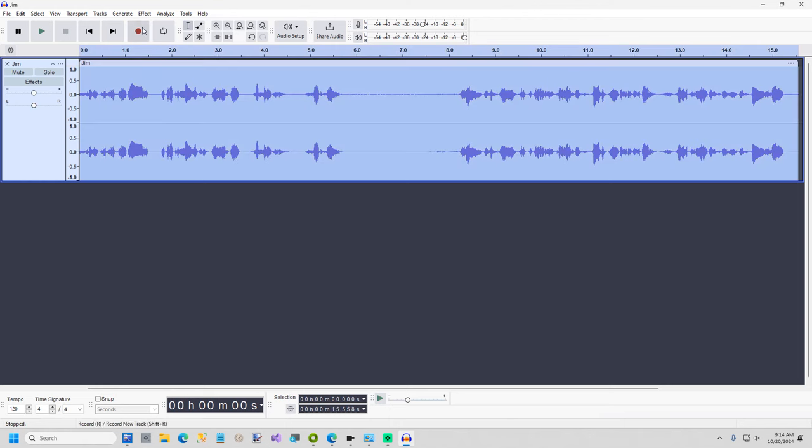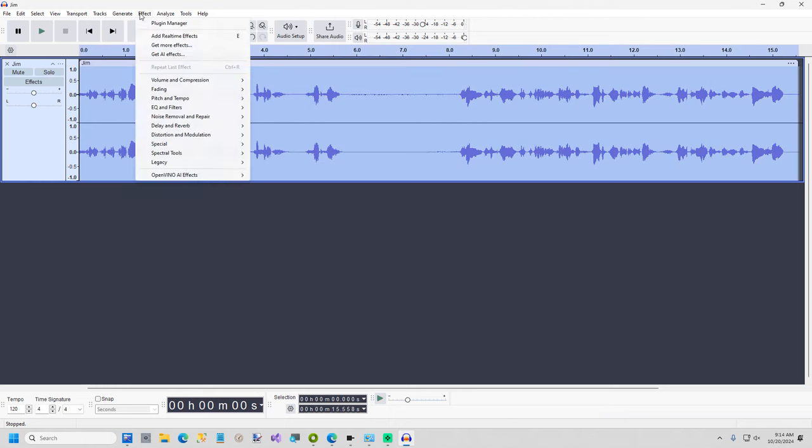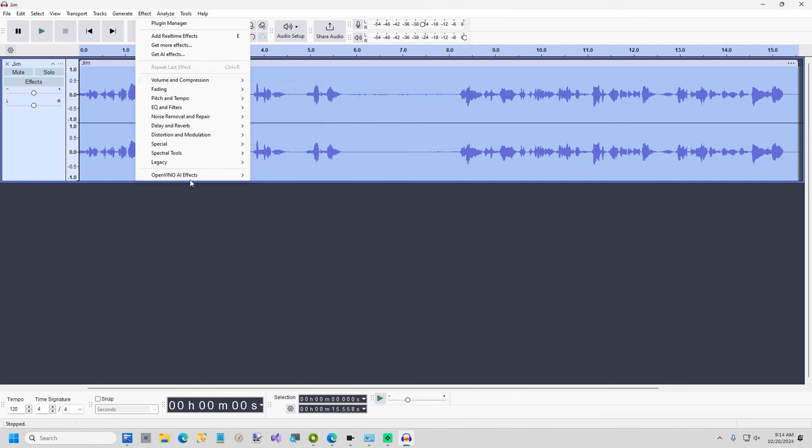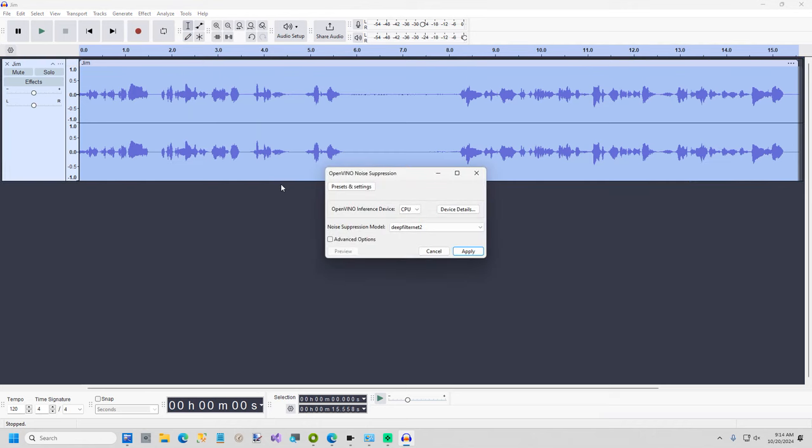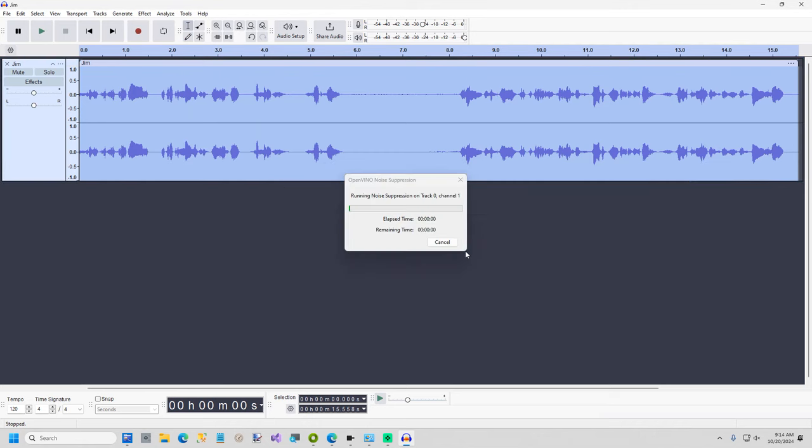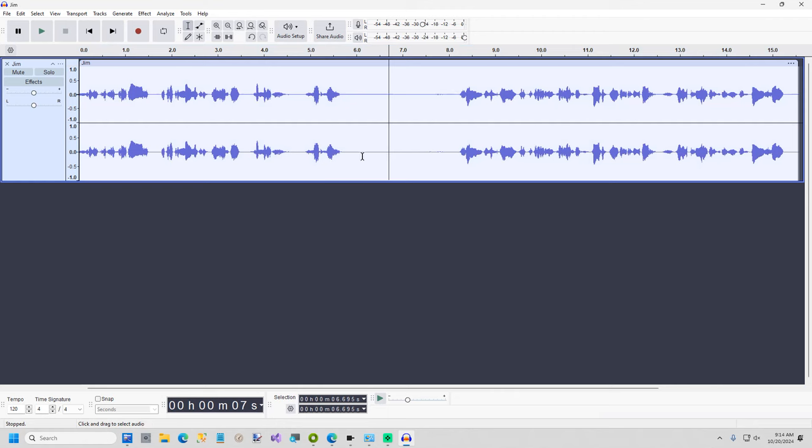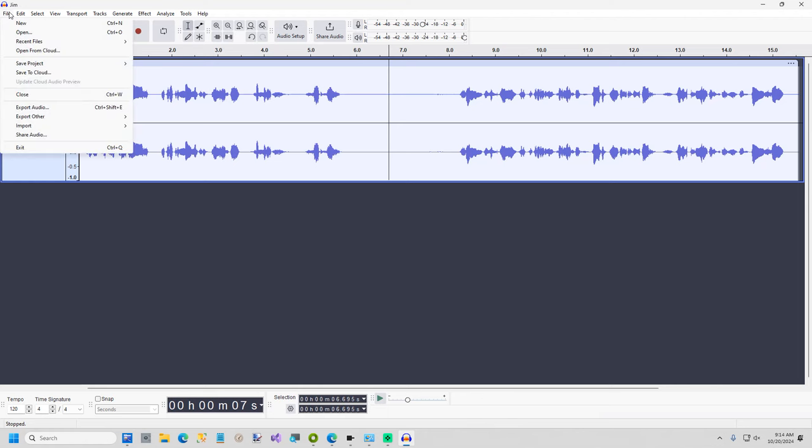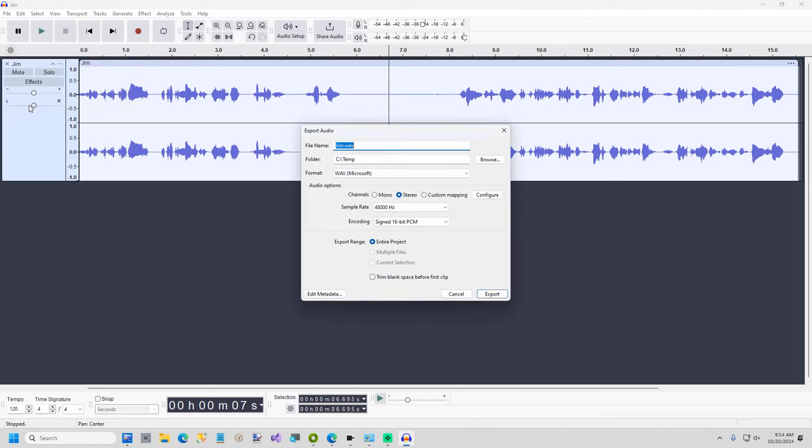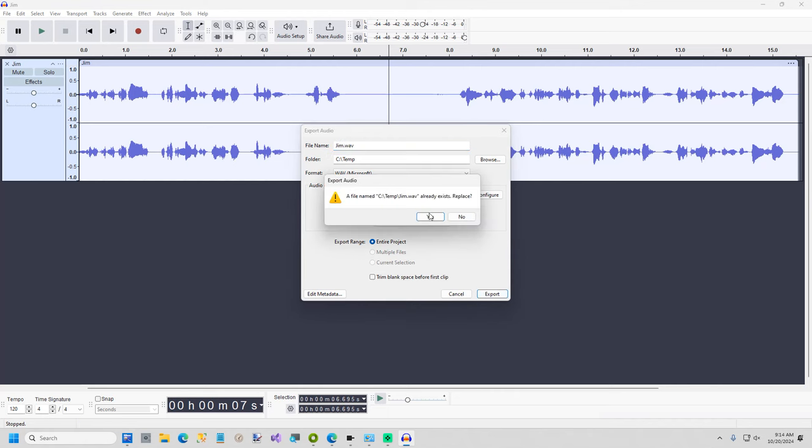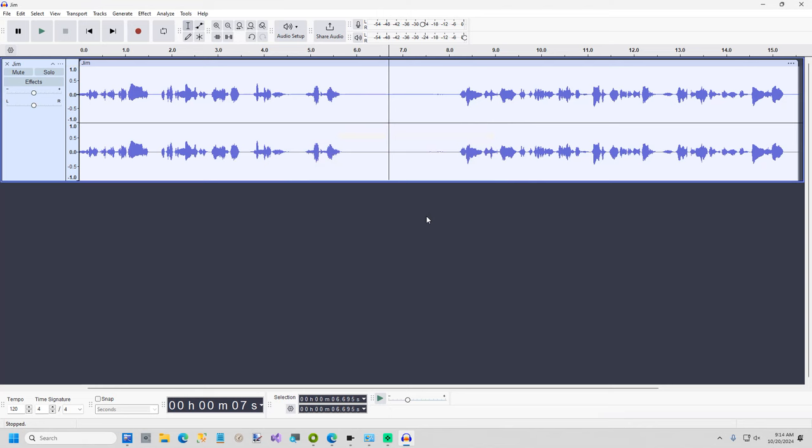I'll go ahead and show you that noise suppression. It won't take very long on a clip this size. So if I go to OpenVINO effects noise suppression and I'll just select the defaults. Doesn't take long at all but it just gets rid of some of the noise that was recorded there. And you can repeat that if you need to. But I'll just export this. One more time we'll just call this Jim again.